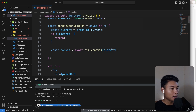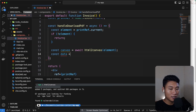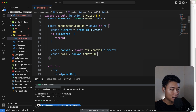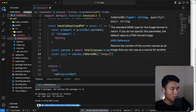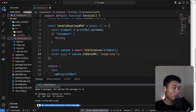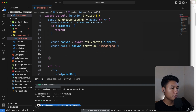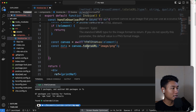After converting the DOM element into a canvas, we need to convert that canvas into an image. So: `const data = canvas.toDataURL('image/png')`.